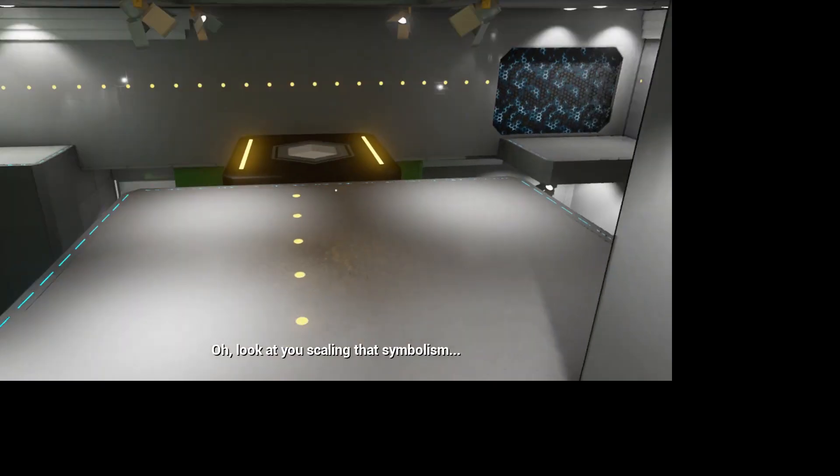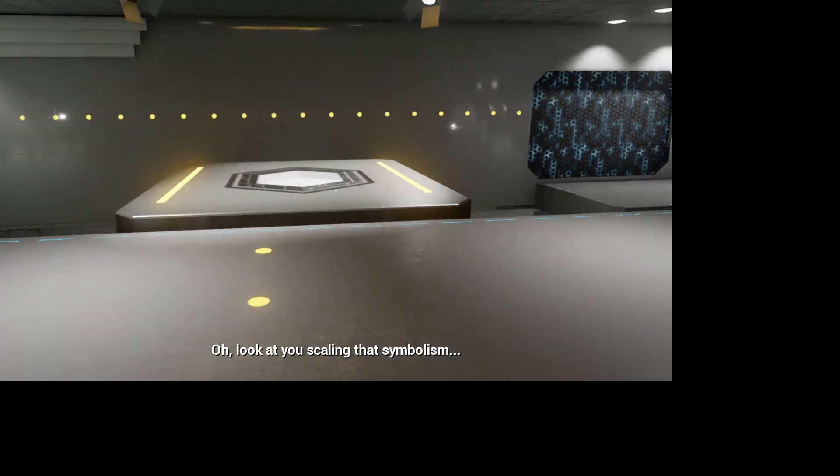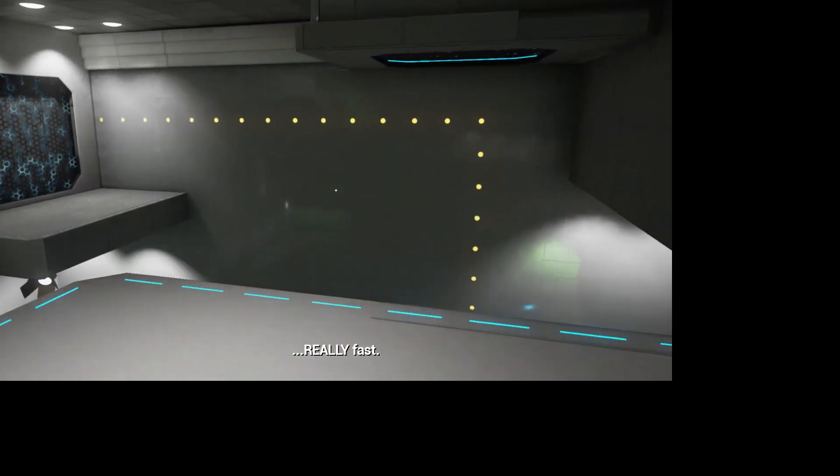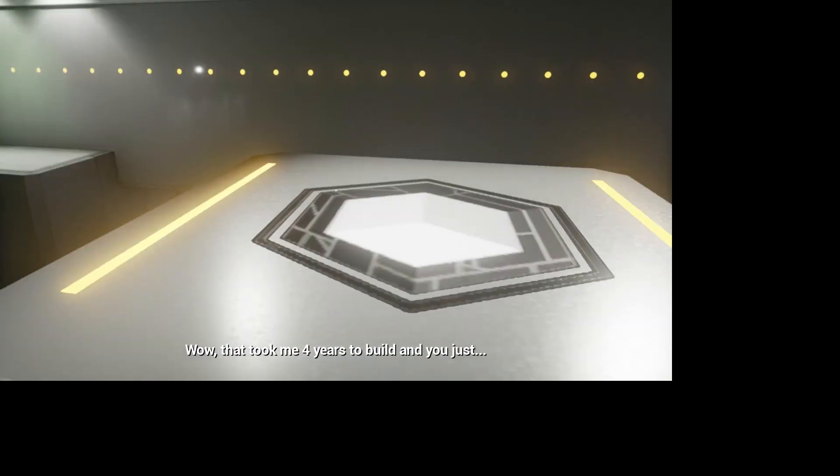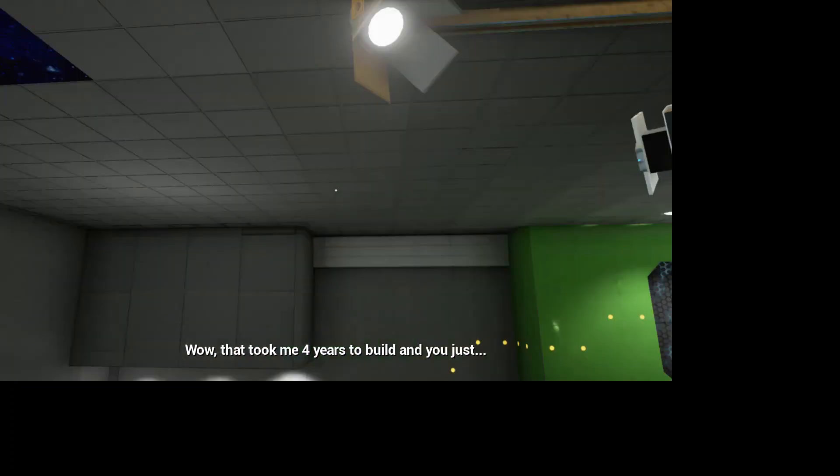Oh, look at you! Scaling that symbolism. Really fast. Wow, that took me four years to build and you just...